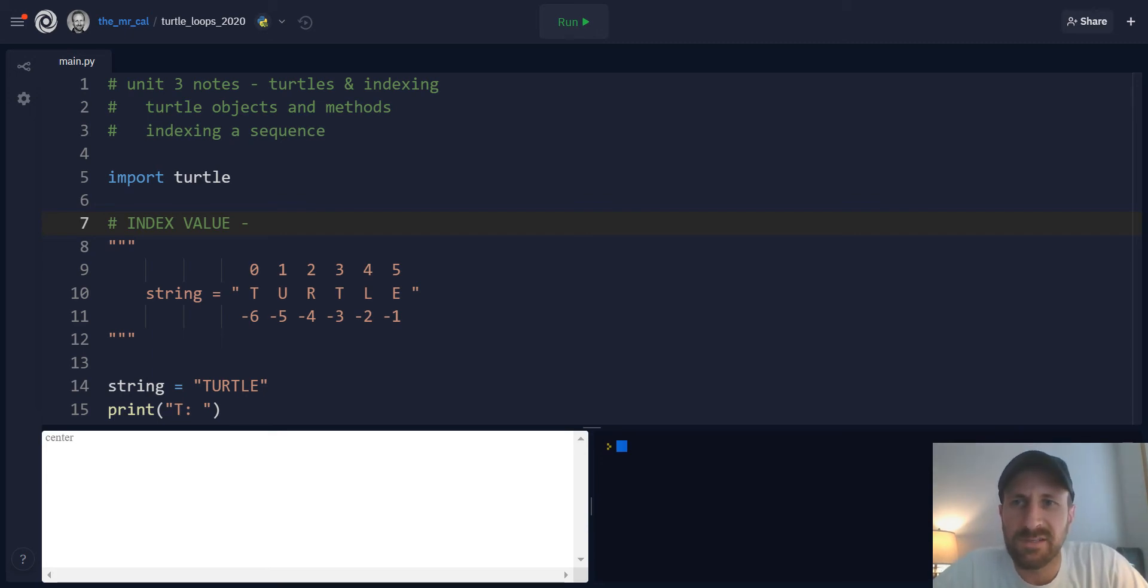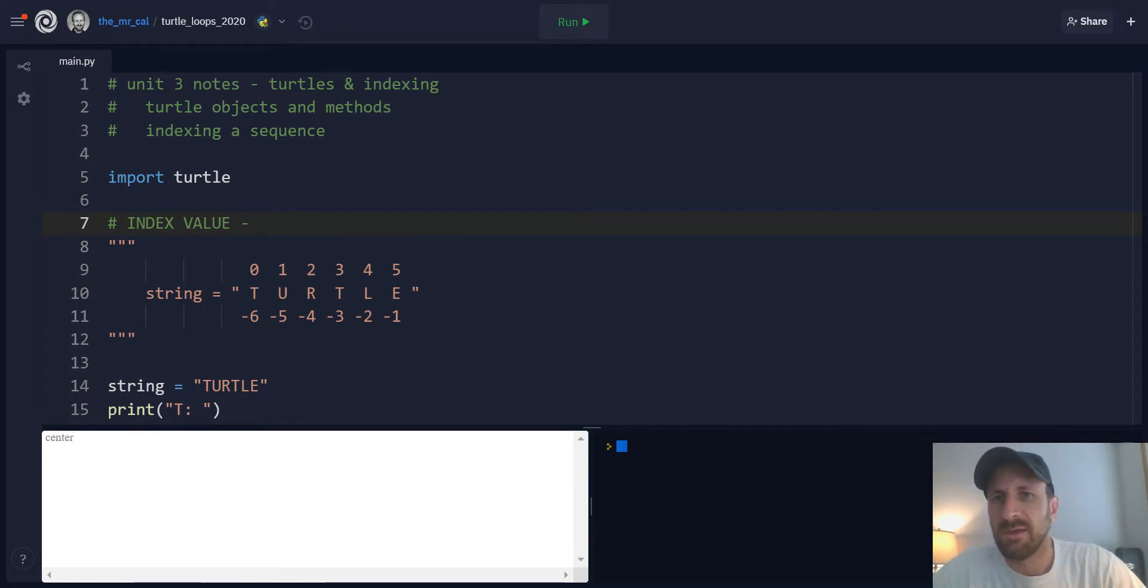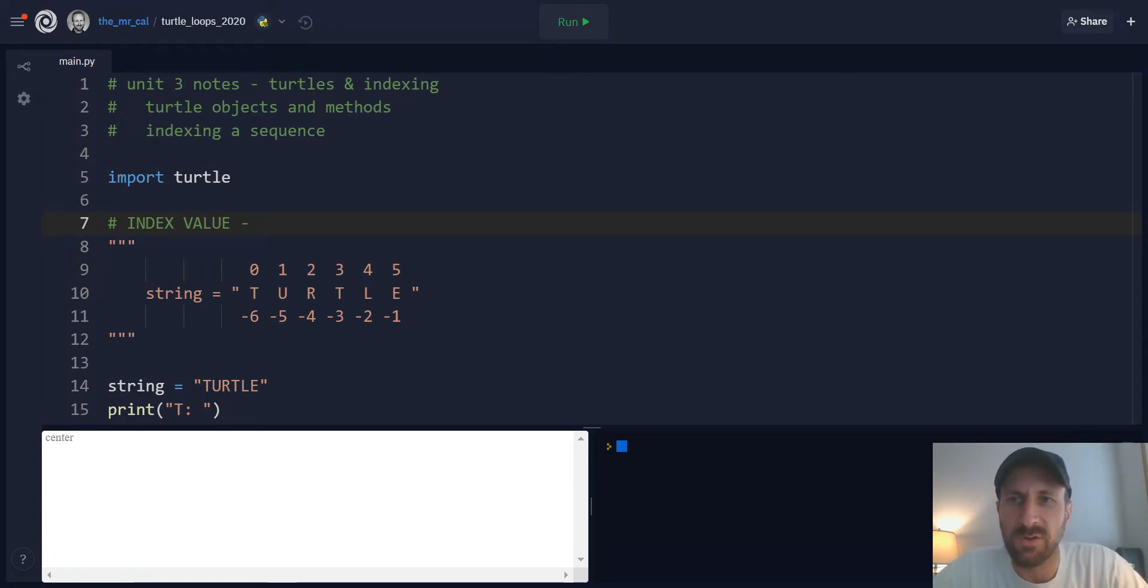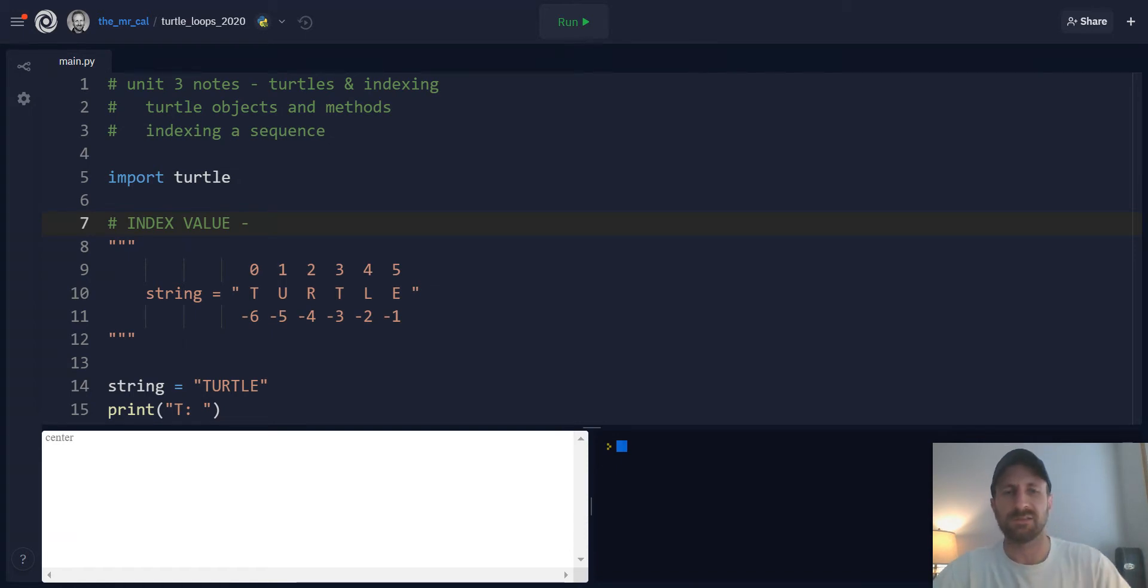Okay, hi, welcome. This is the screencast for Unit 3 and the concepts of Turtles and Indexing. This is going to be a reintroduction to Python Turtles, Objects and Methods and Attributes, and a new concept of indexing a sequence.